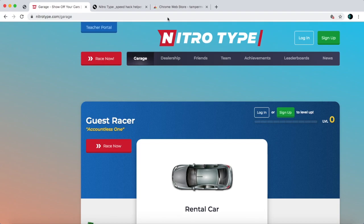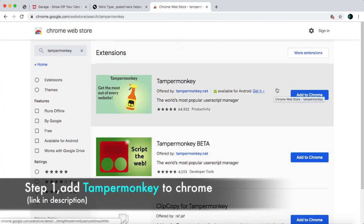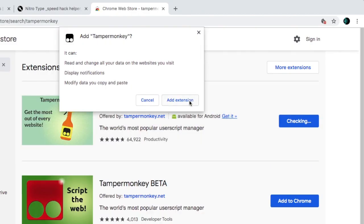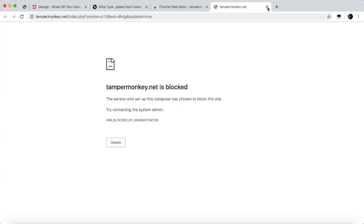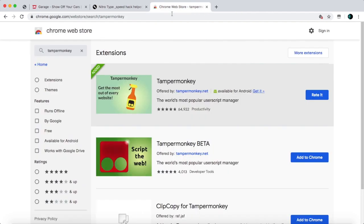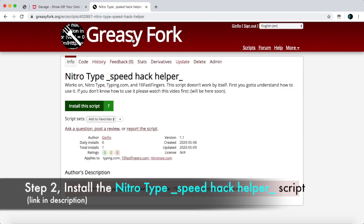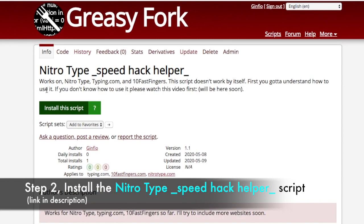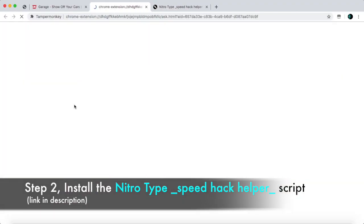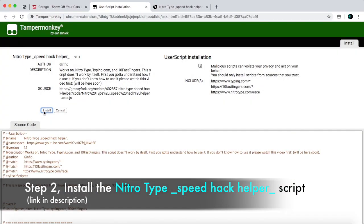First you're going to go to Chrome Web Store and add this extension to Chrome. It's called TamperMonkey and the link will be in the description of this video so you can go straight from there. So add extension. And once you have added the TamperMonkey extension to Chrome, you can go to GreasyFork and install this script called NitroType speedhack helper. So install script, install.